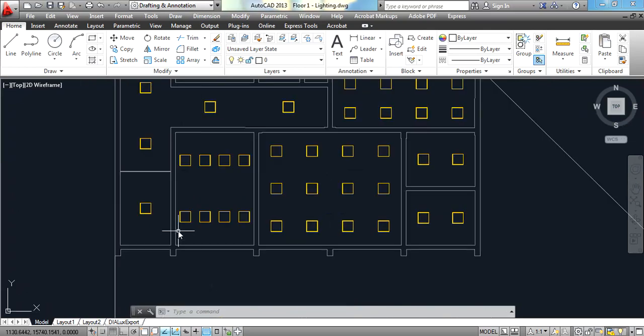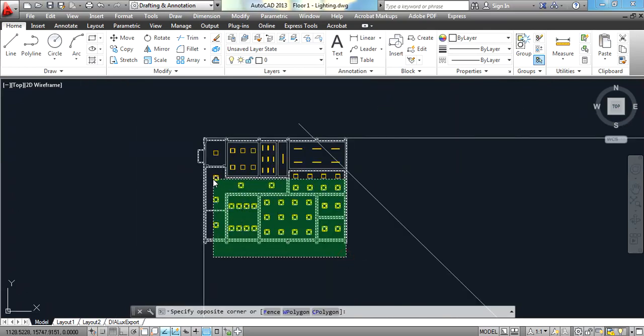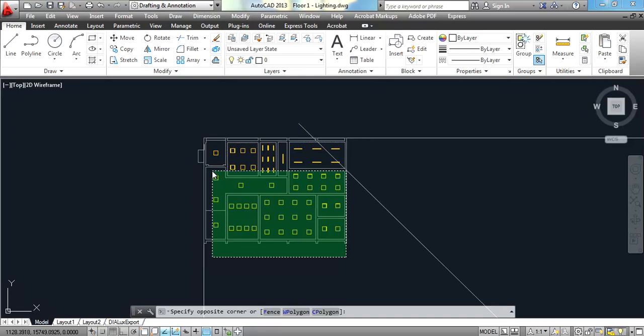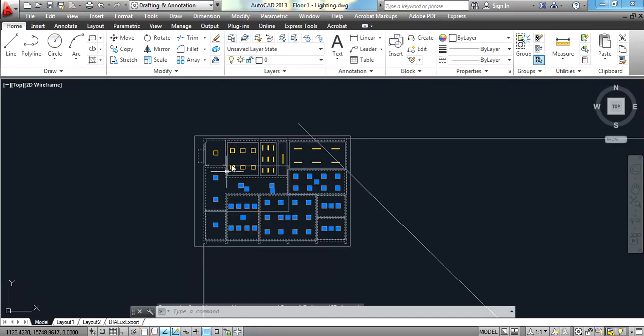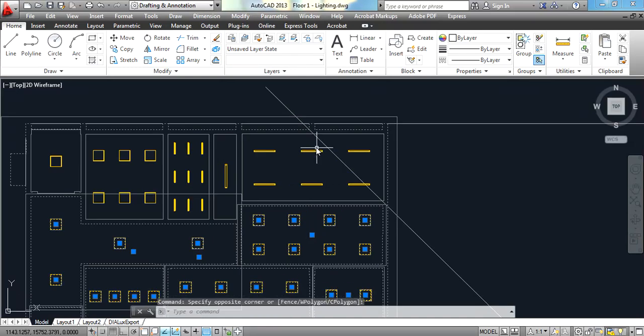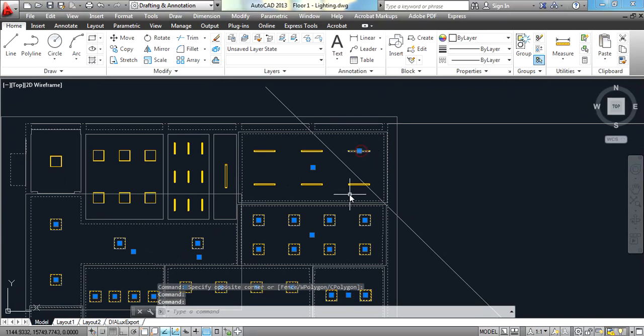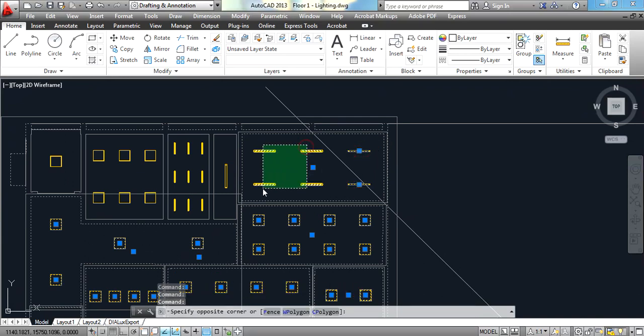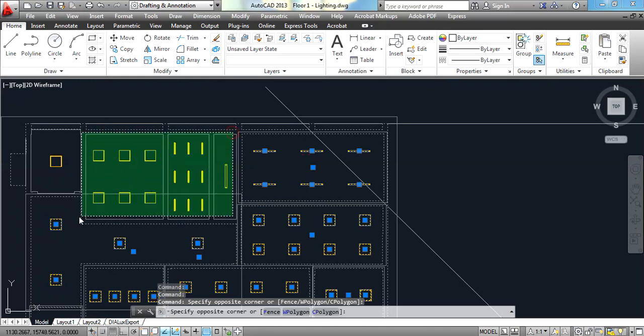Now what are we going to do? We are simply going to select all of this again. Don't worry, I'm going to give you this file ready inside the file section so you don't have to do all of this.